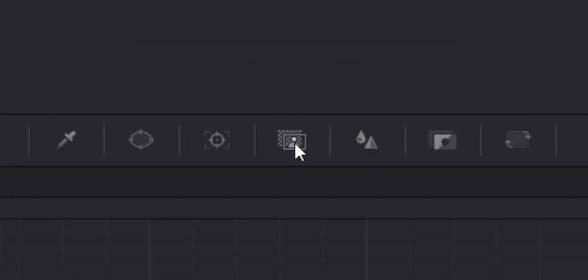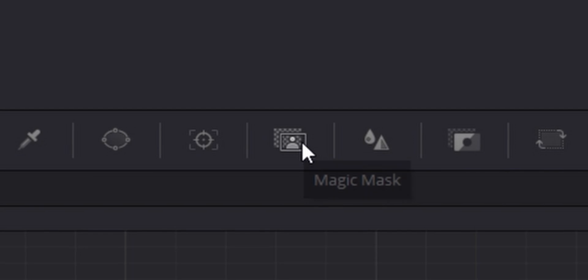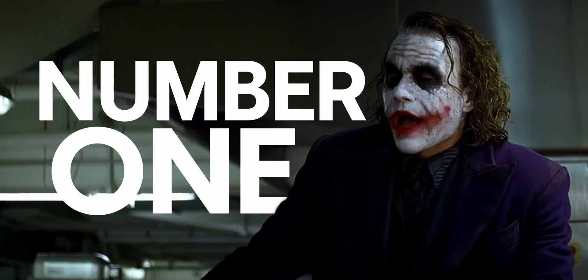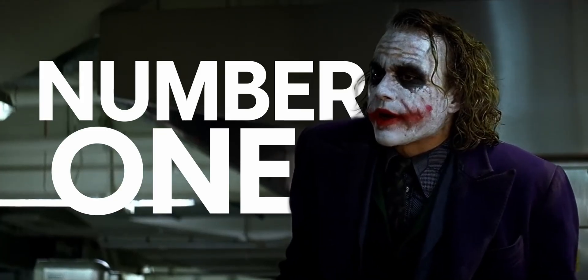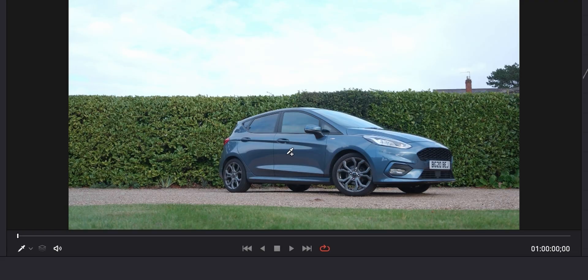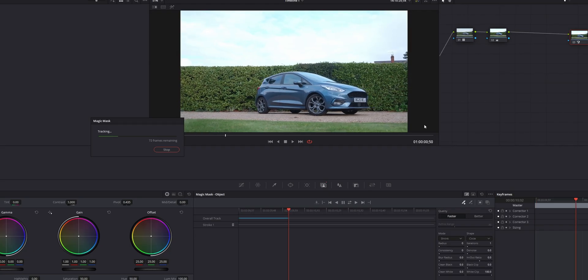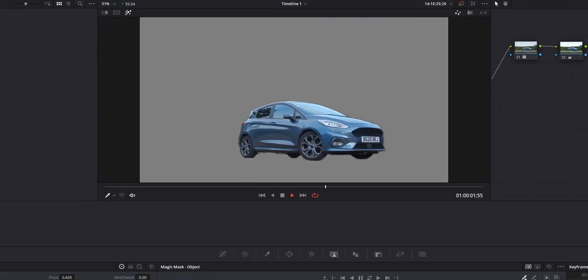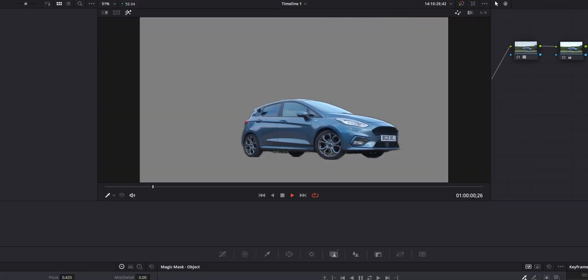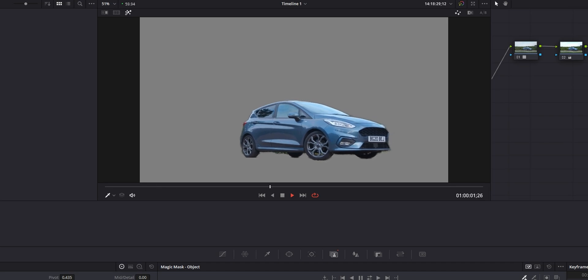Let's kick it right off the bat with number one, which really I think is the best, and I should have left till last. It's the Magic Mask. This is such a powerful tool. Initially, this was created to do color grading, but you can use it for so many other things. It's insane.